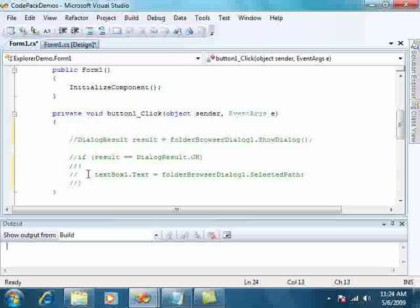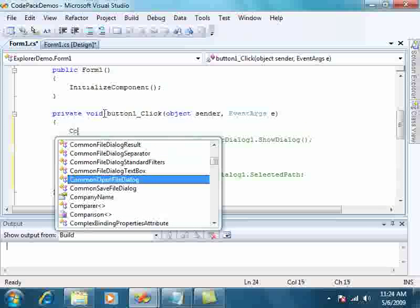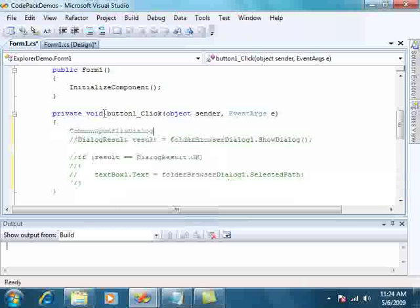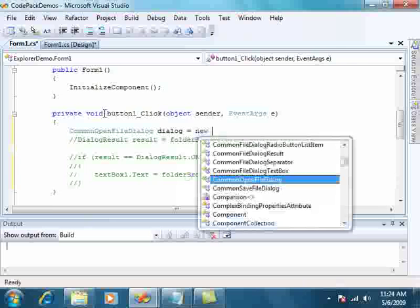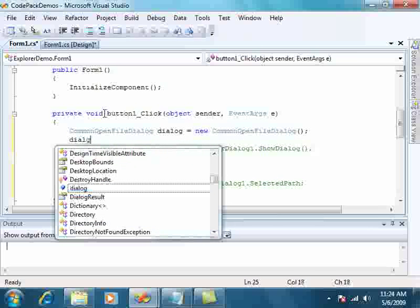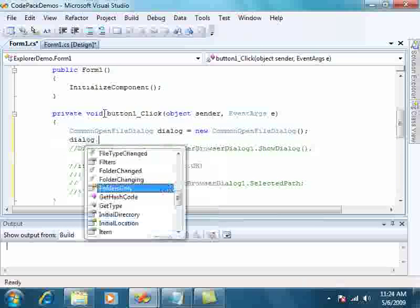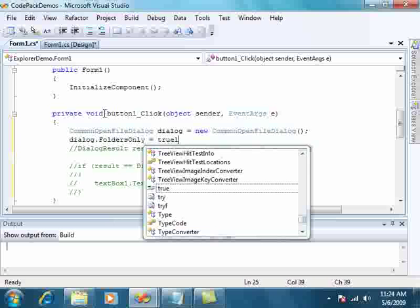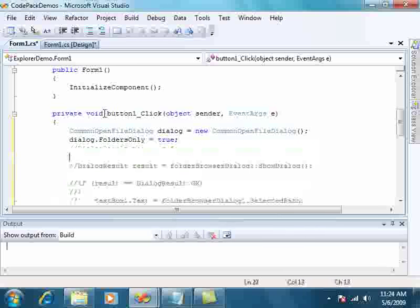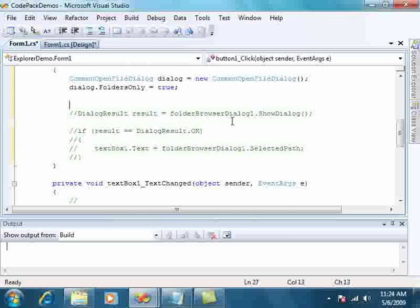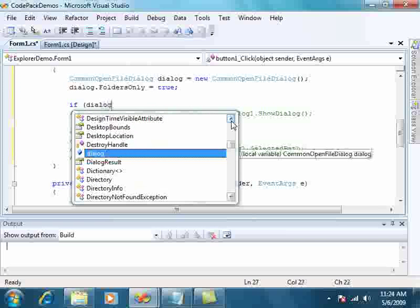The Code Pack for Windows gives us access to those common open file dialogs that are native to the operating system. So let's instantiate one. And we're just going to show folders. And from this point on, this dialog box behaves very similar to the one that we're used to in Windows Forms.